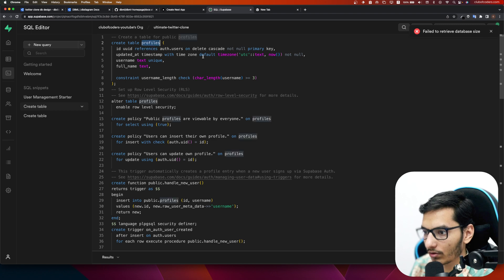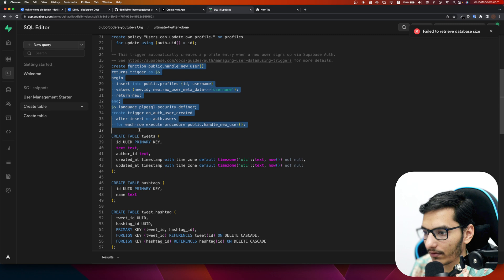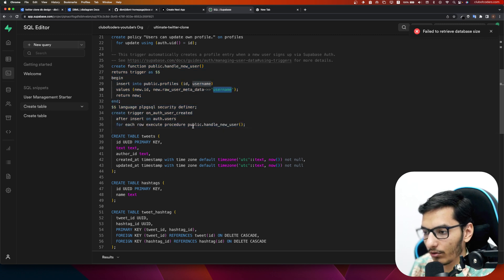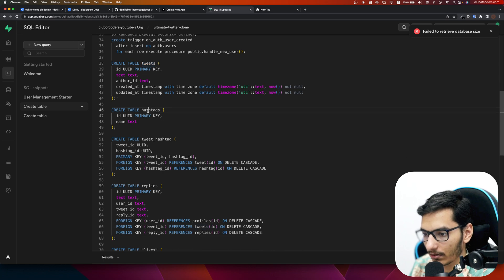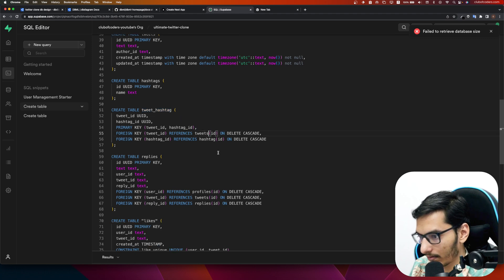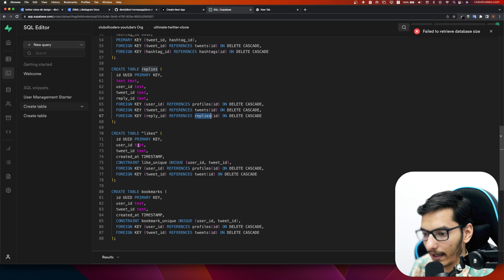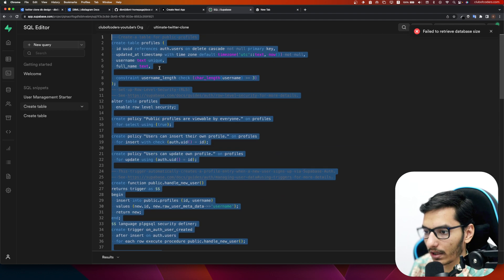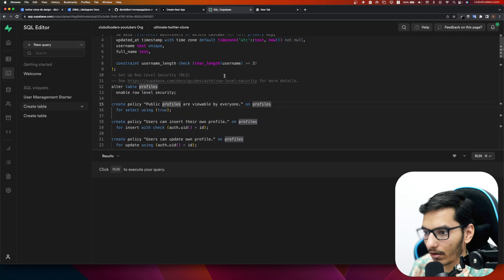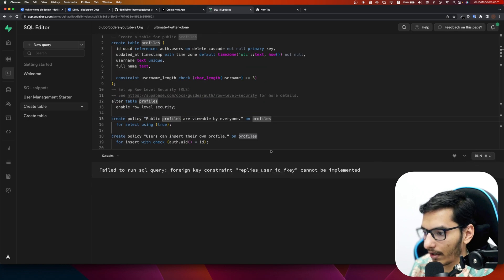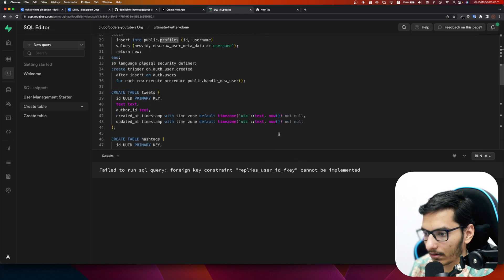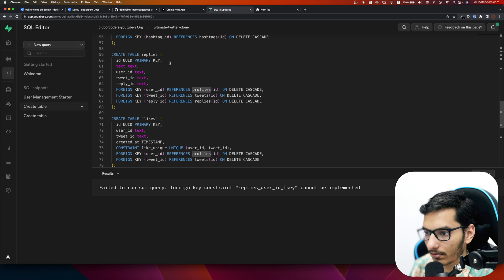Let's review the whole SQL: we have profiles, the trigger function to save username on new user creation, tweets table, hashtags table, tweets_hashtags junction table, replies, and likes. We'll now run this query and all our tables will be created. But it fails — the error says the foreign key constraint on replies.user_id cannot be implemented.